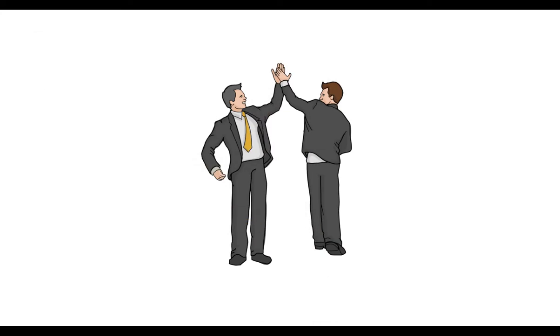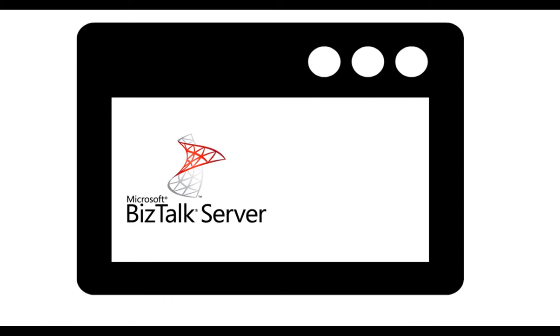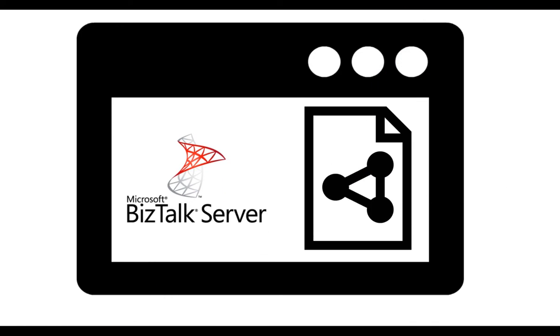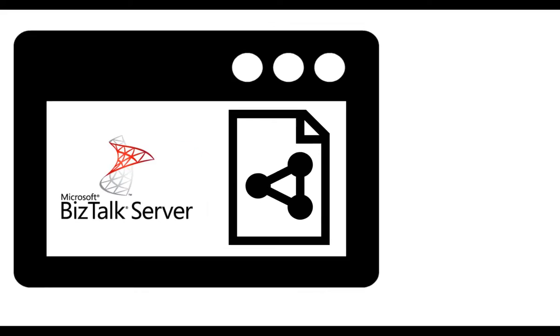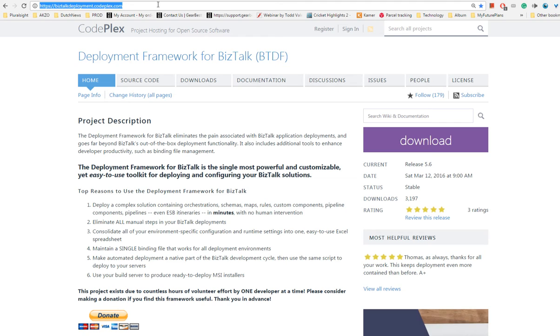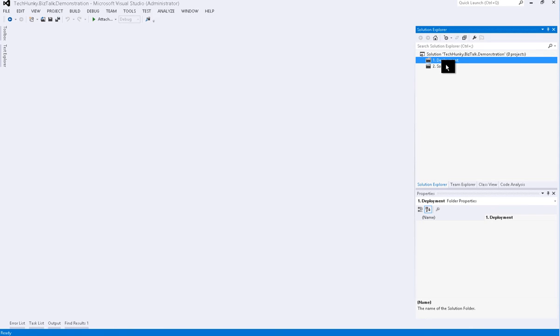Now I will demonstrate how you can build package and configure all possible BizTalk artifacts that are used in live projects and deploy them using the BizTalk deployment framework. First make sure you download Deployment Framework for BizTalk from CodePlex site. I have already downloaded and installed this project.